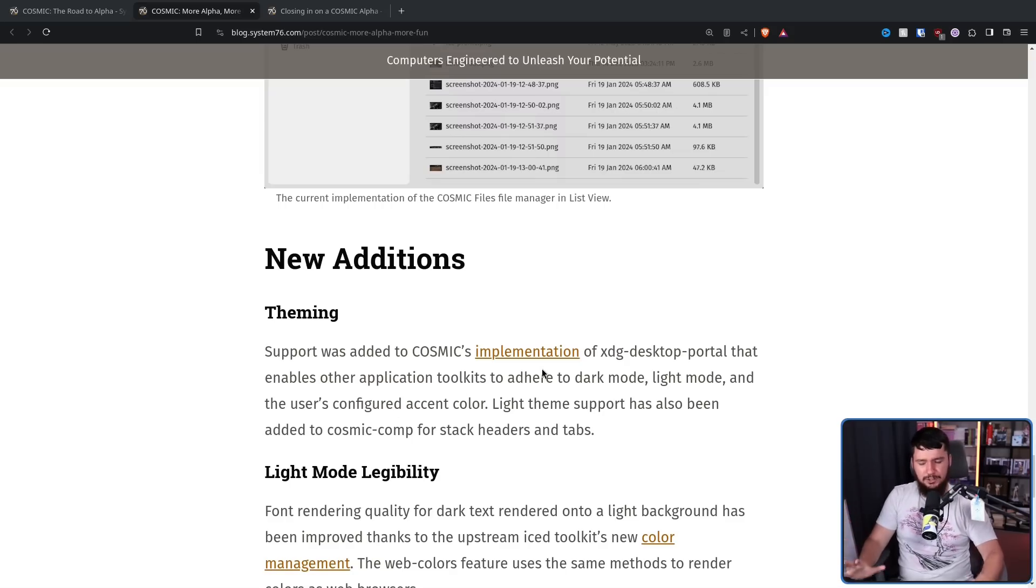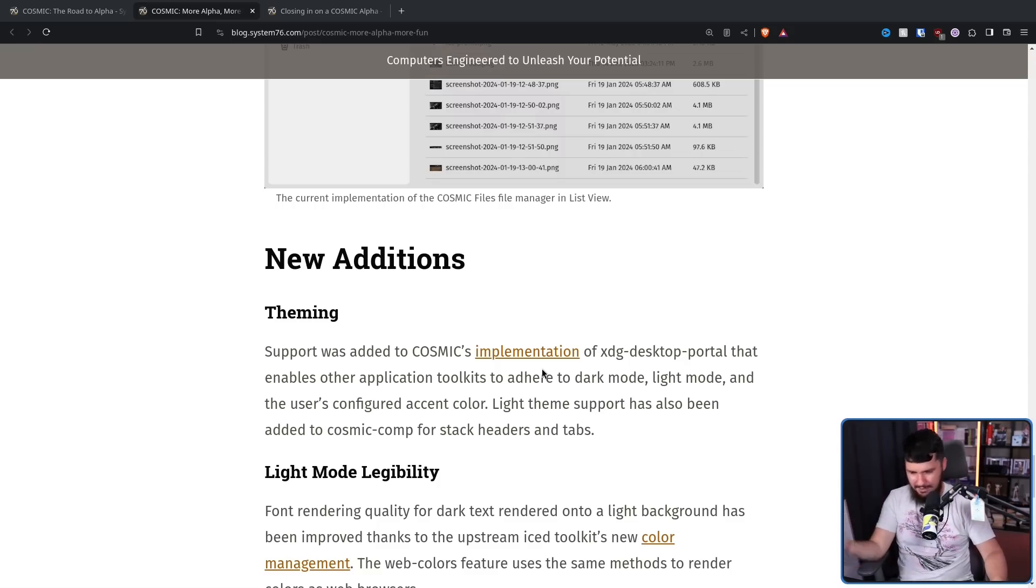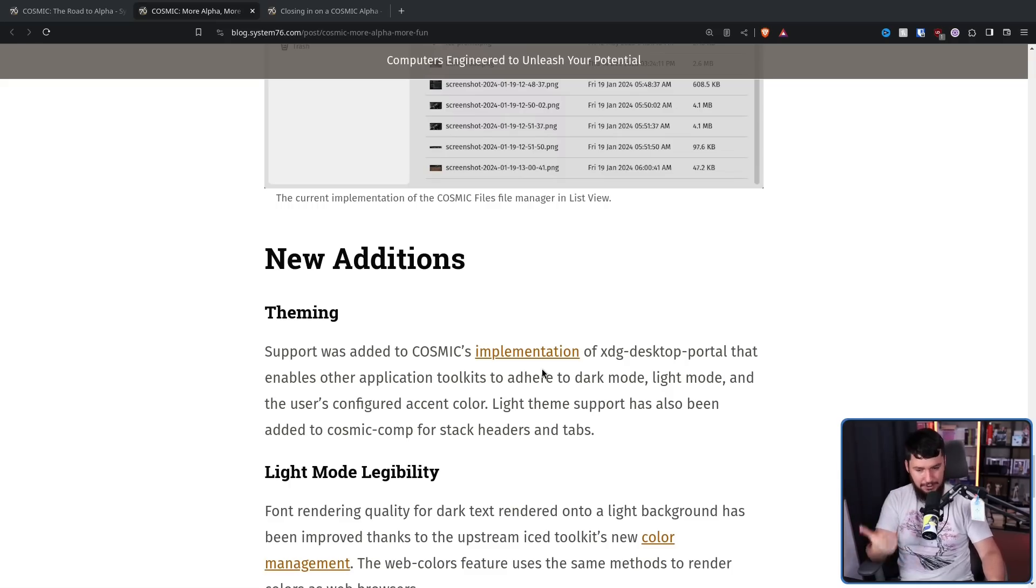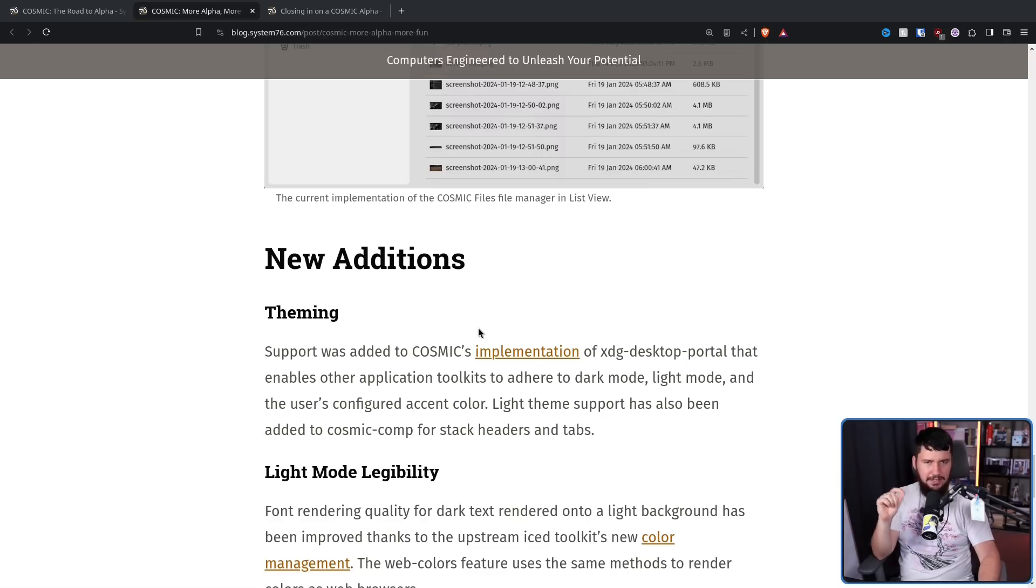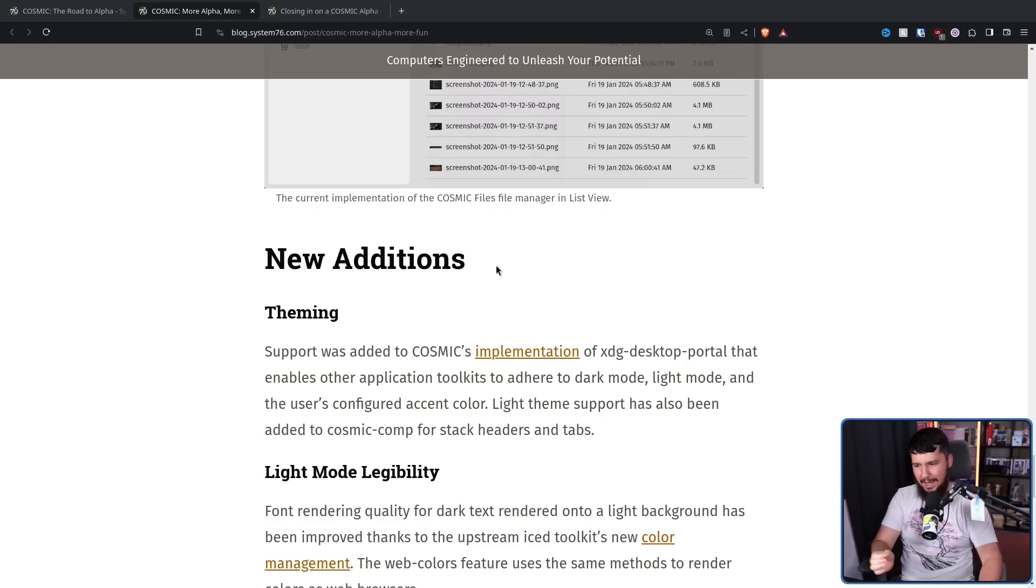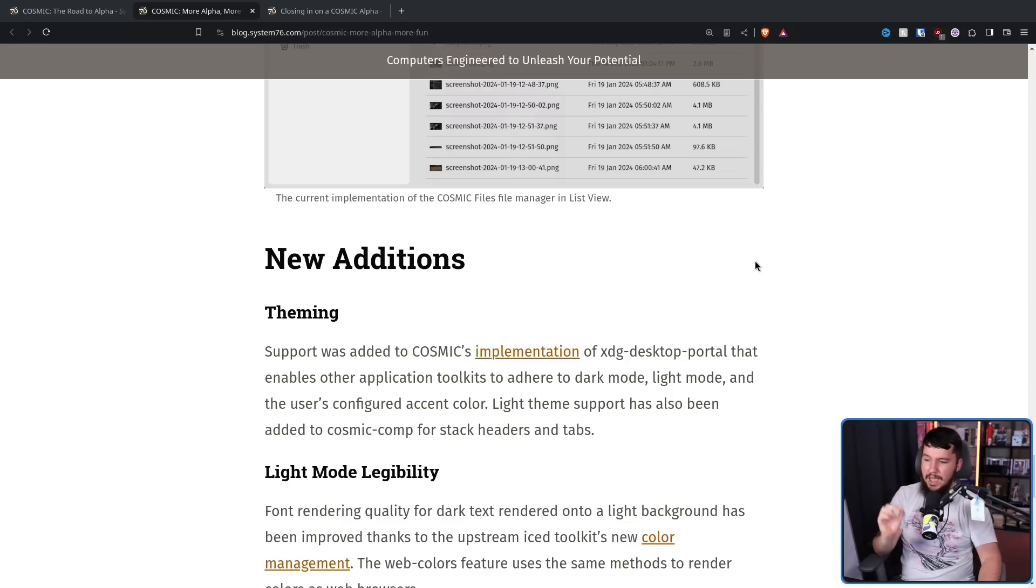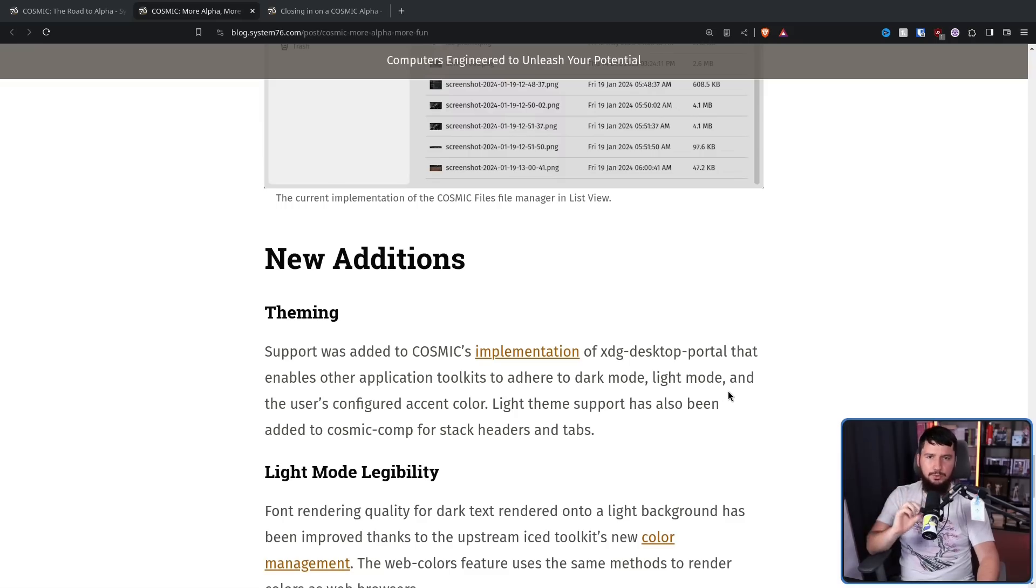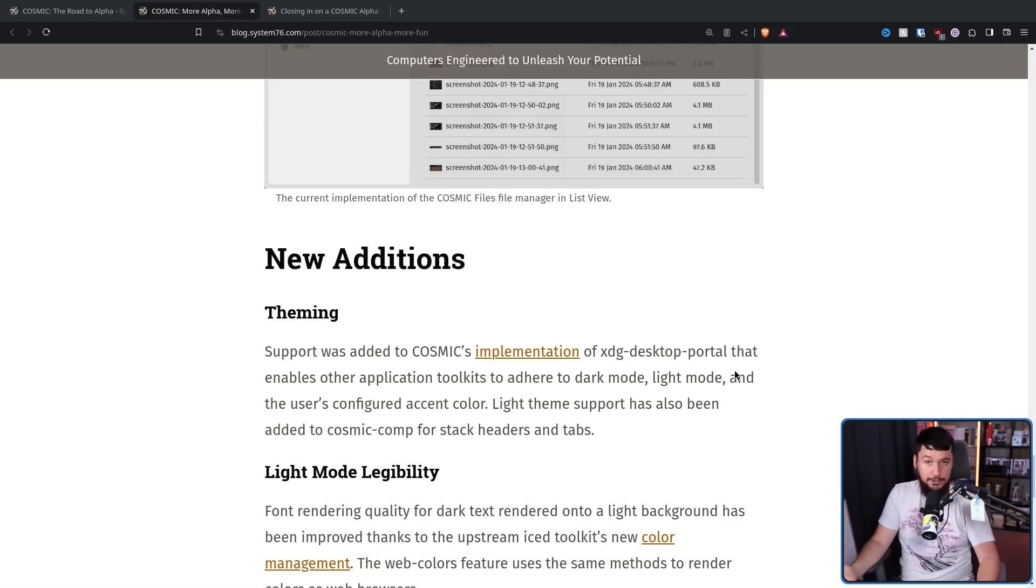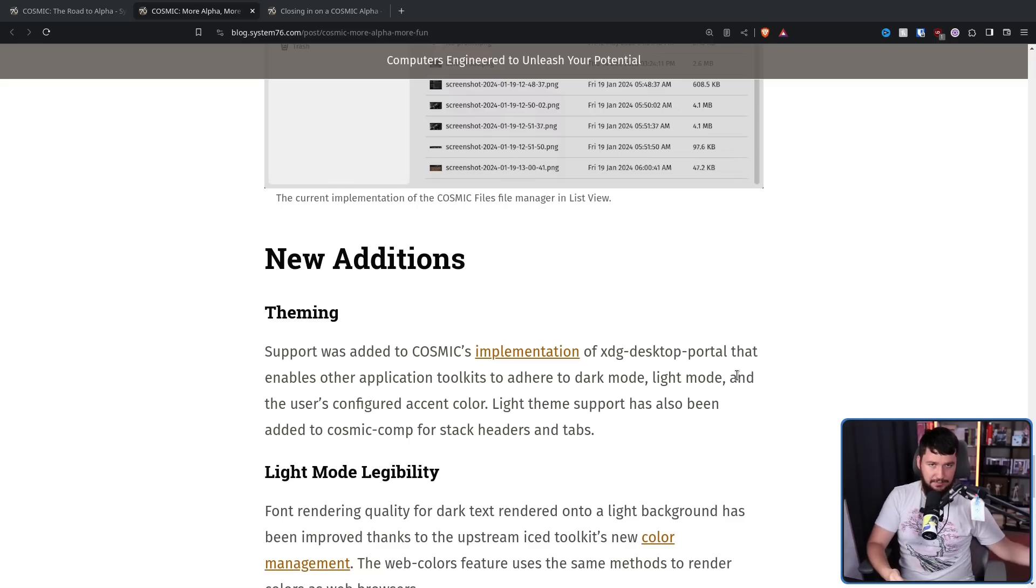Obviously, seeing as though this is a whole different toolkit, there are going to be issues theming across the different toolkits. Now you're going to have a desktop that has some GTK applications, some QT applications, and the main applications are all going to be in this Rust-based toolkit called Iced. But there is going to be a thing that makes it slightly less bad. Support was added to Cosmic's implementation of the XDG desktop portal that enables other applications' toolkits to adhere to dark mode, light mode, and the user's configured accent color. Light theme support has also been added to Cosmic comp for stack headers and tabs. So even if the toolkits are going to look completely different, which they almost certainly will, at least all your applications will use either your dark theme or your light theme.